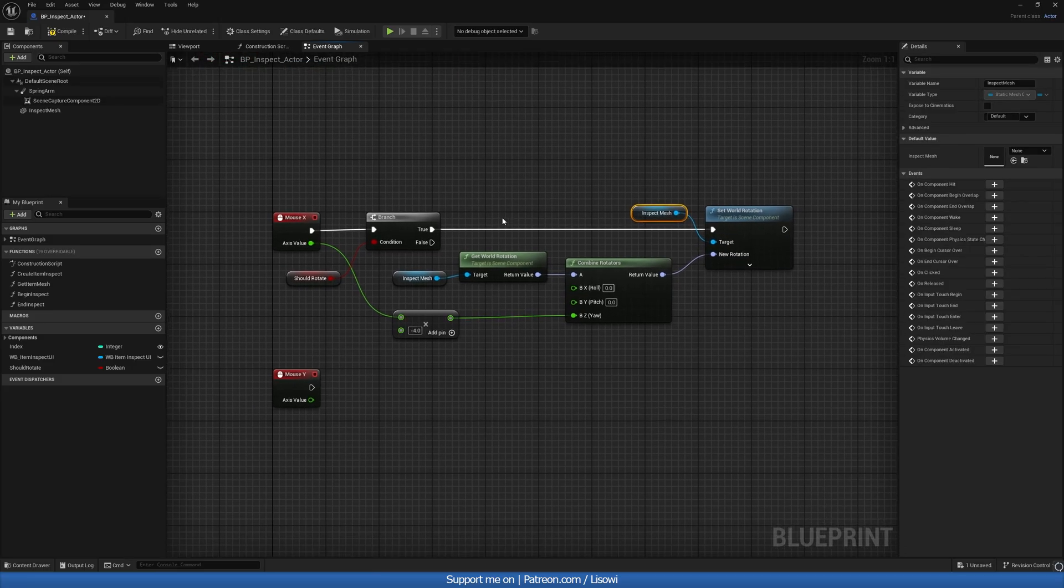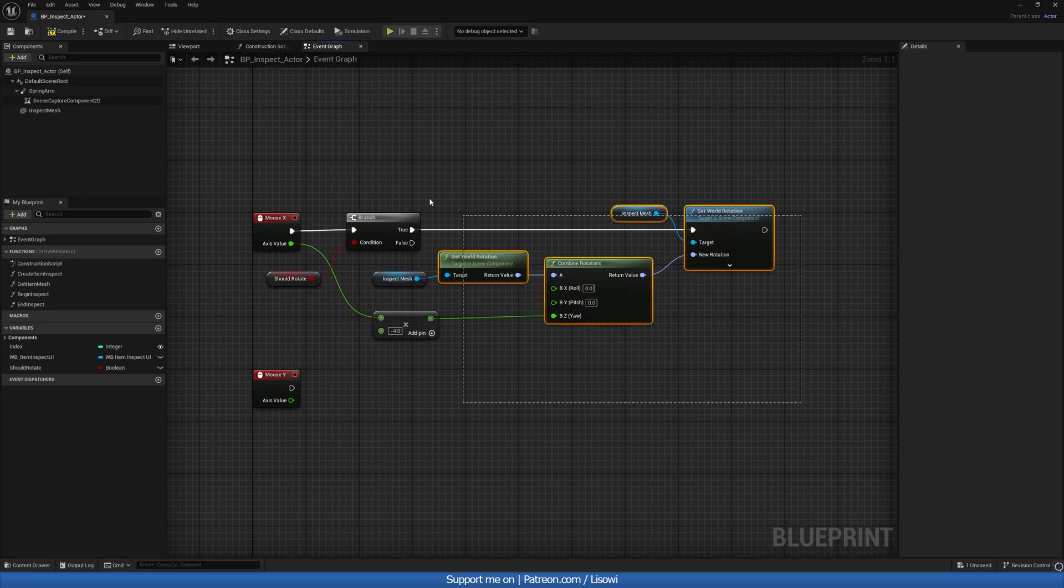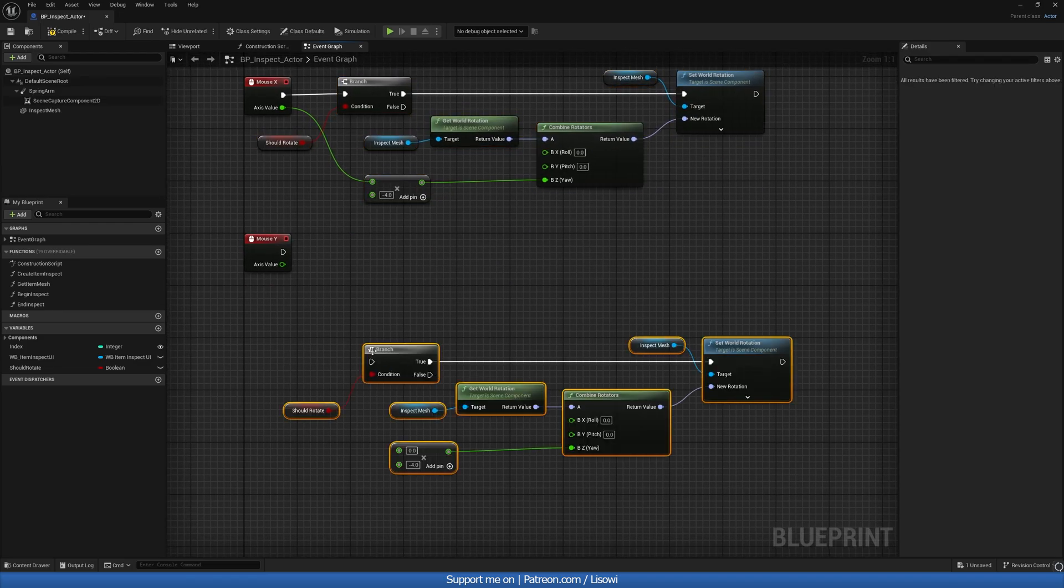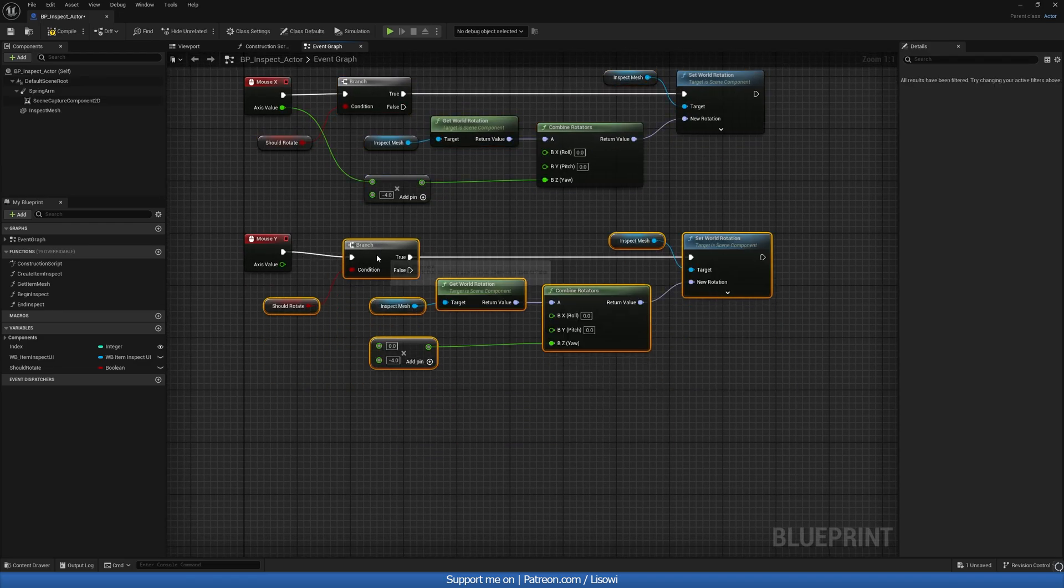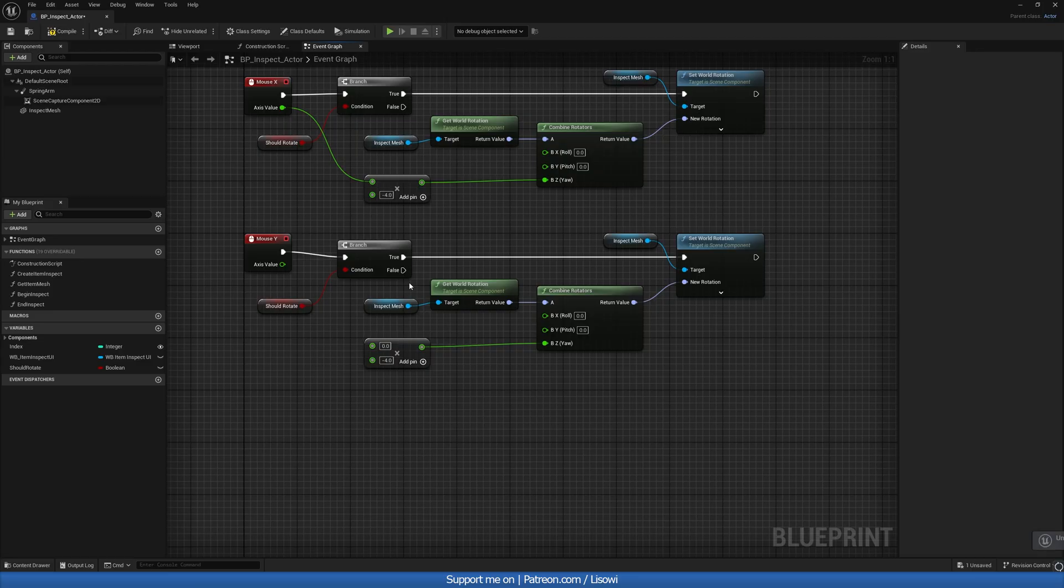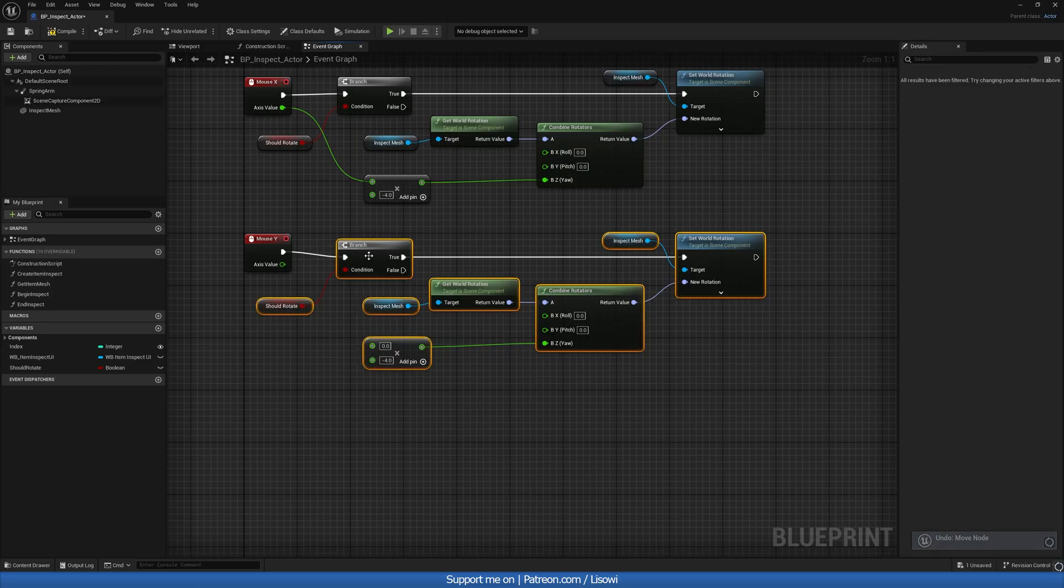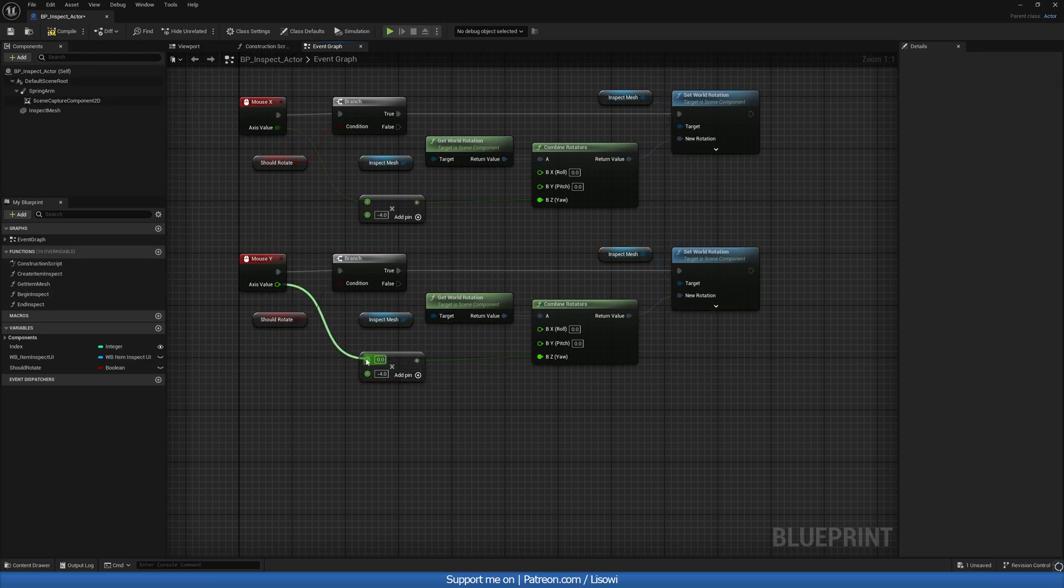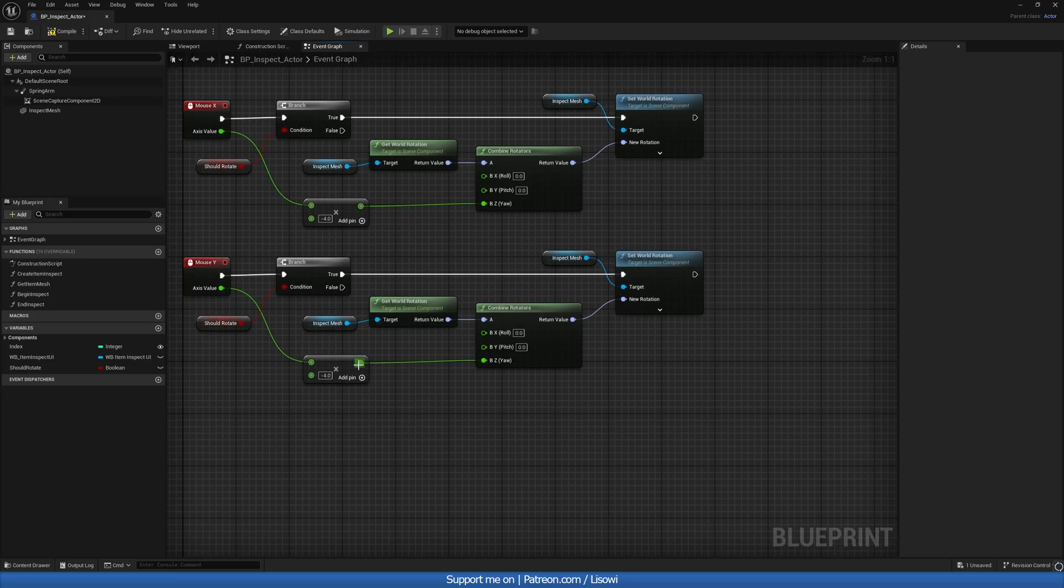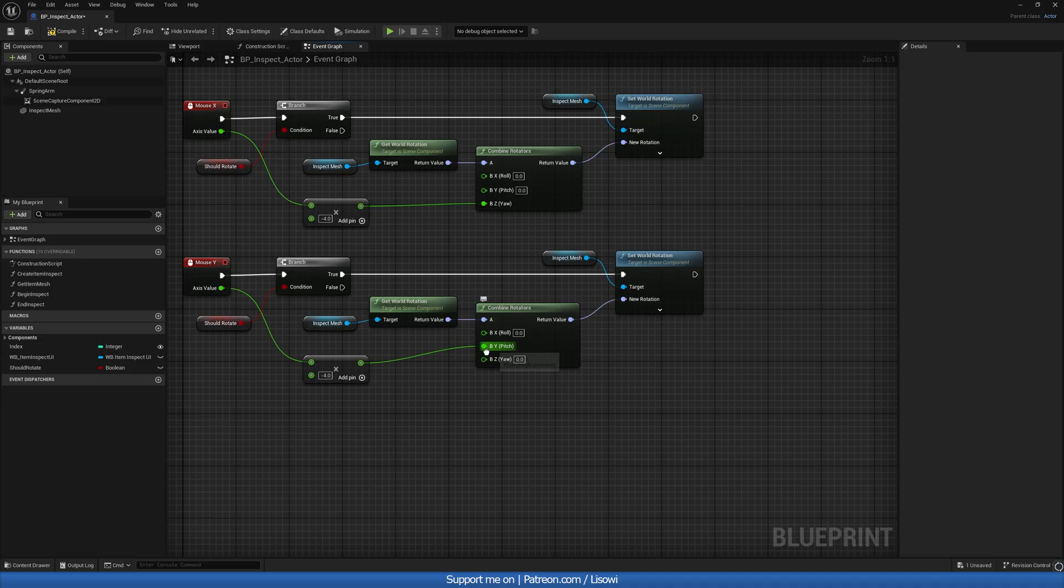So for Y, we'll do almost the same. And copy that. And here. I want to grab the axis value. Multiply it by minus 4 as well. But this time we go into B. So to move the pin, hold control on the left mouse.